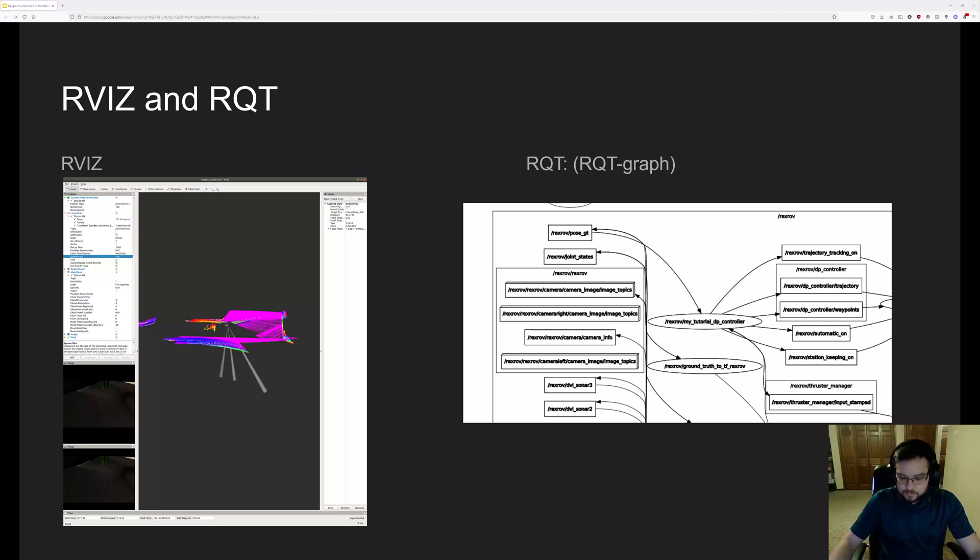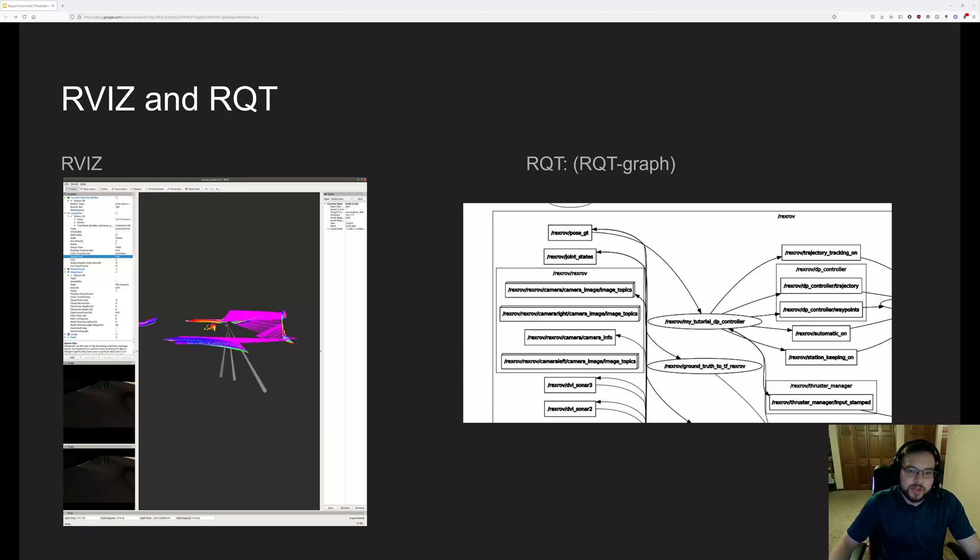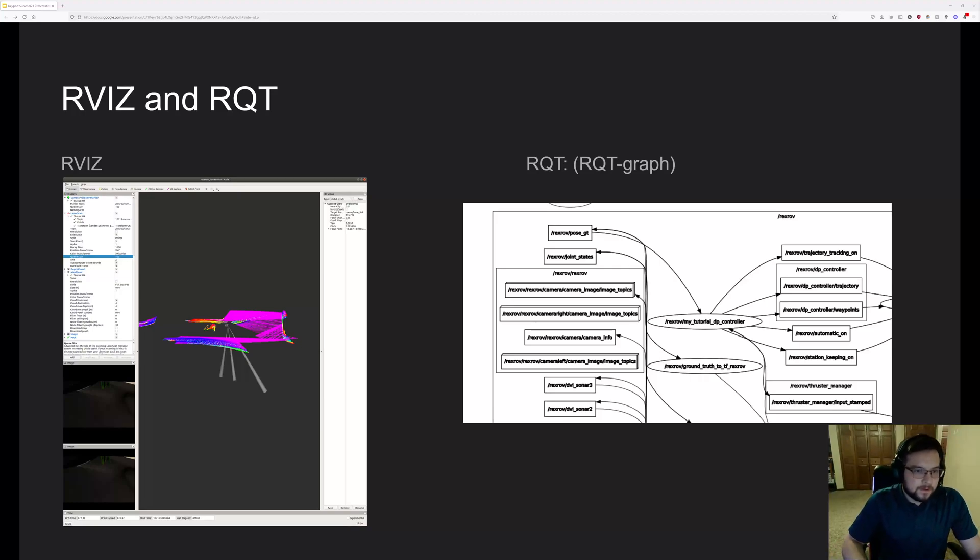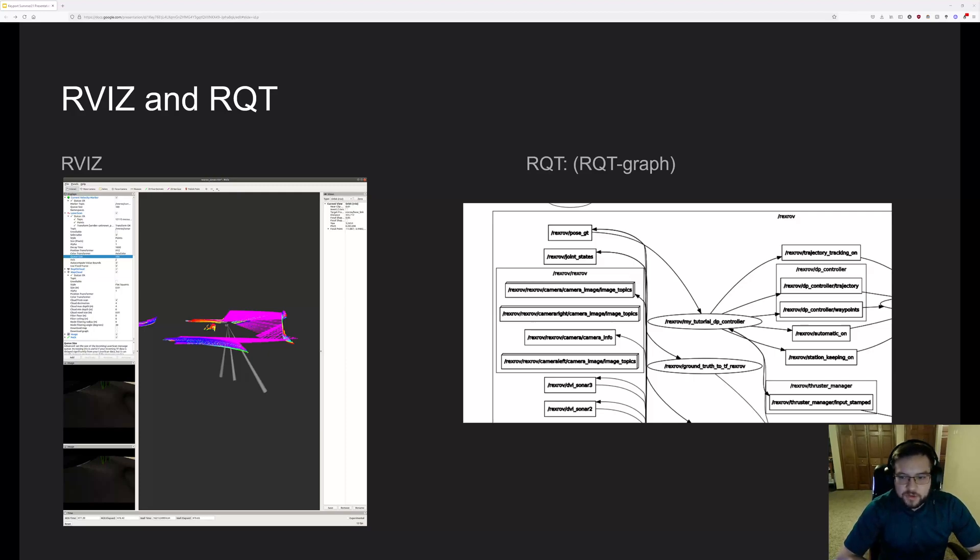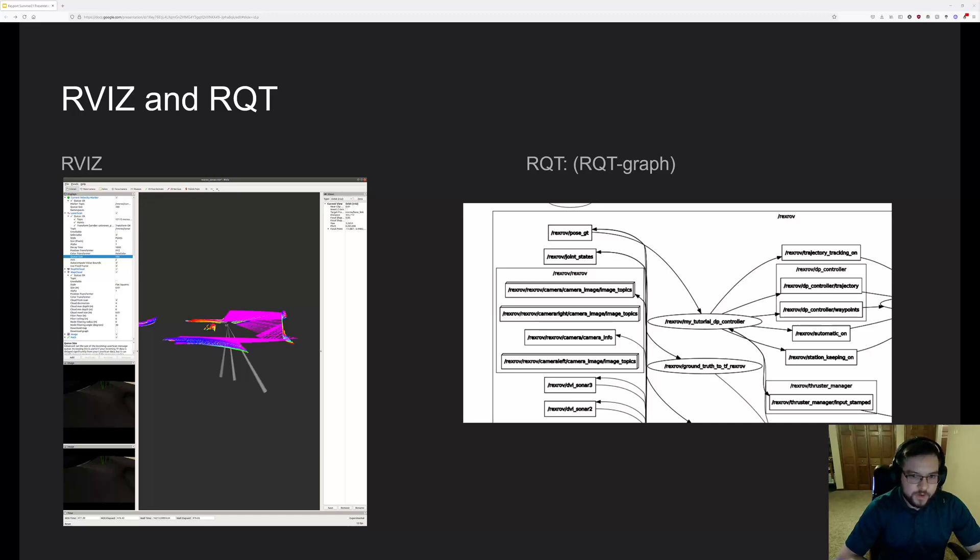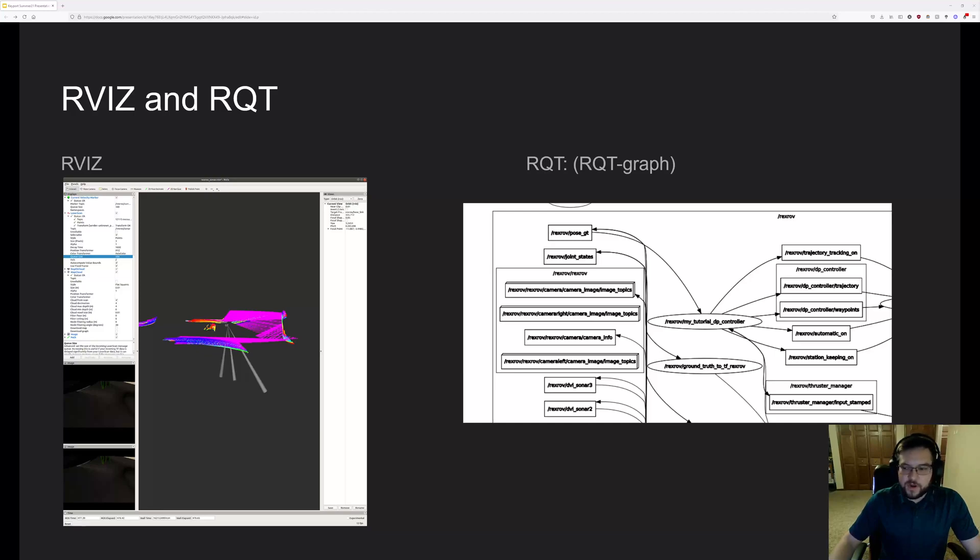And then RQT graph is a way of us seeing those nodes that exist in the robot and what services it has. Using these services, we can do a lot of debugging as well as finding possible areas where our ideas might be flawed.